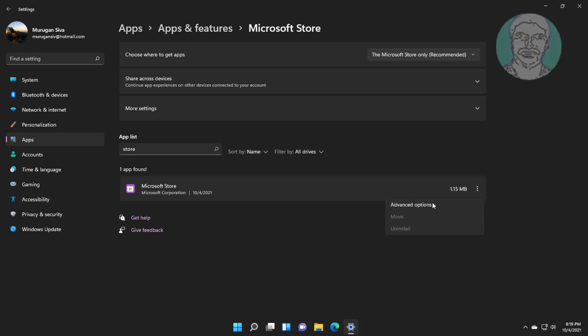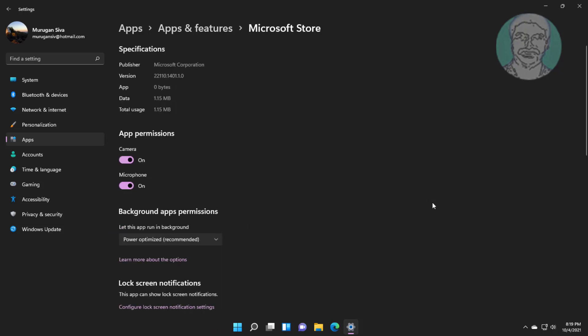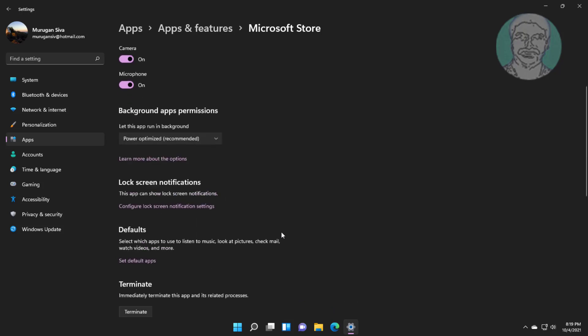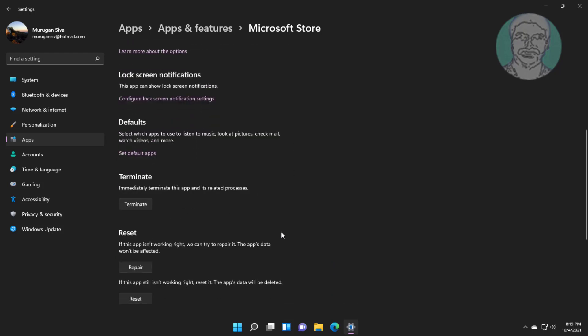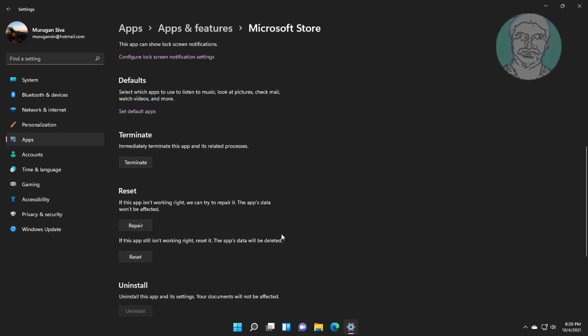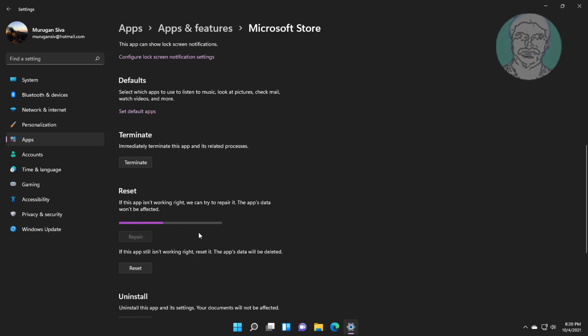Click Advanced Options. Click Repair and Reset.